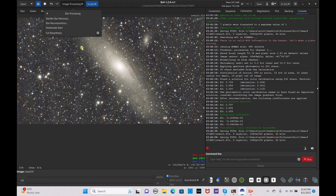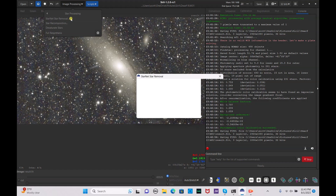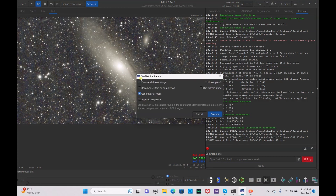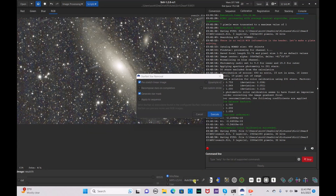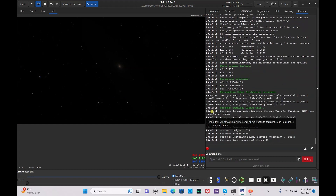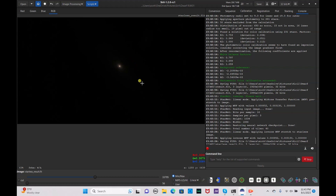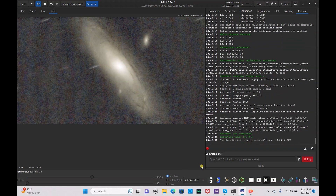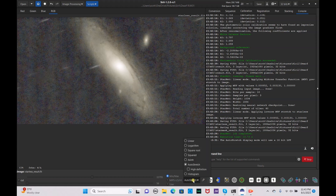Go to image processing, then star processing, and do a StarNet star removal. Pre-stretch the linear image — switch this to linear — and hit execute. Once it's done, go to auto stretch and there is our starless image.